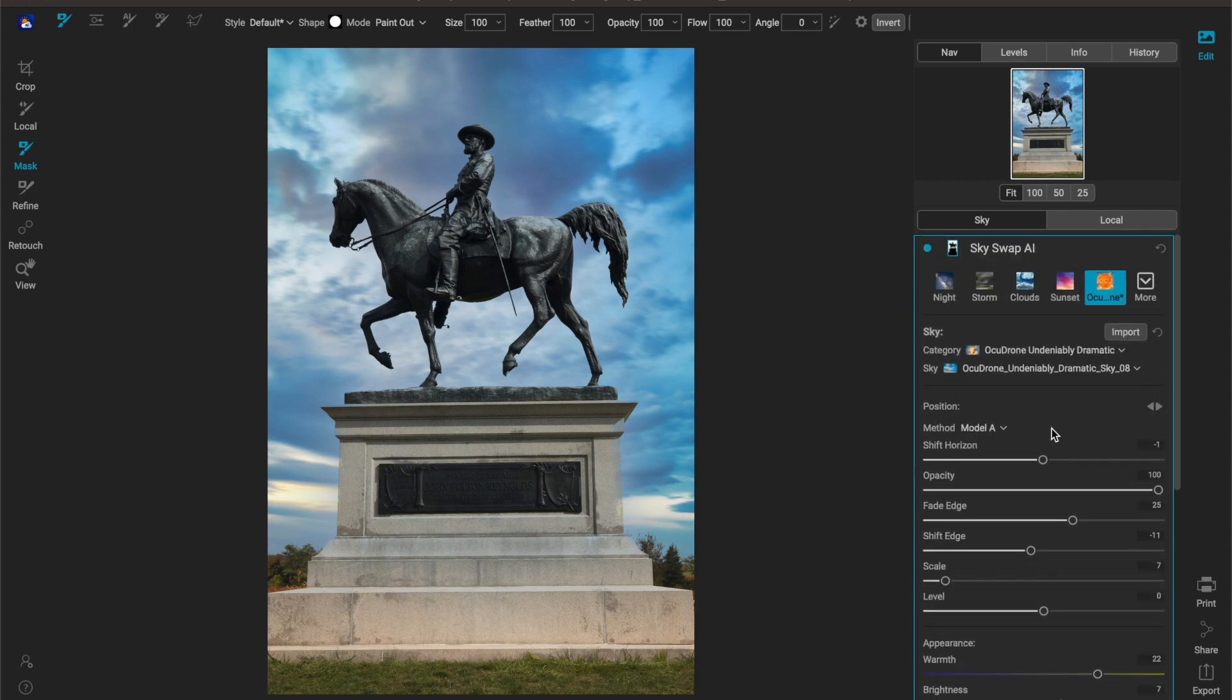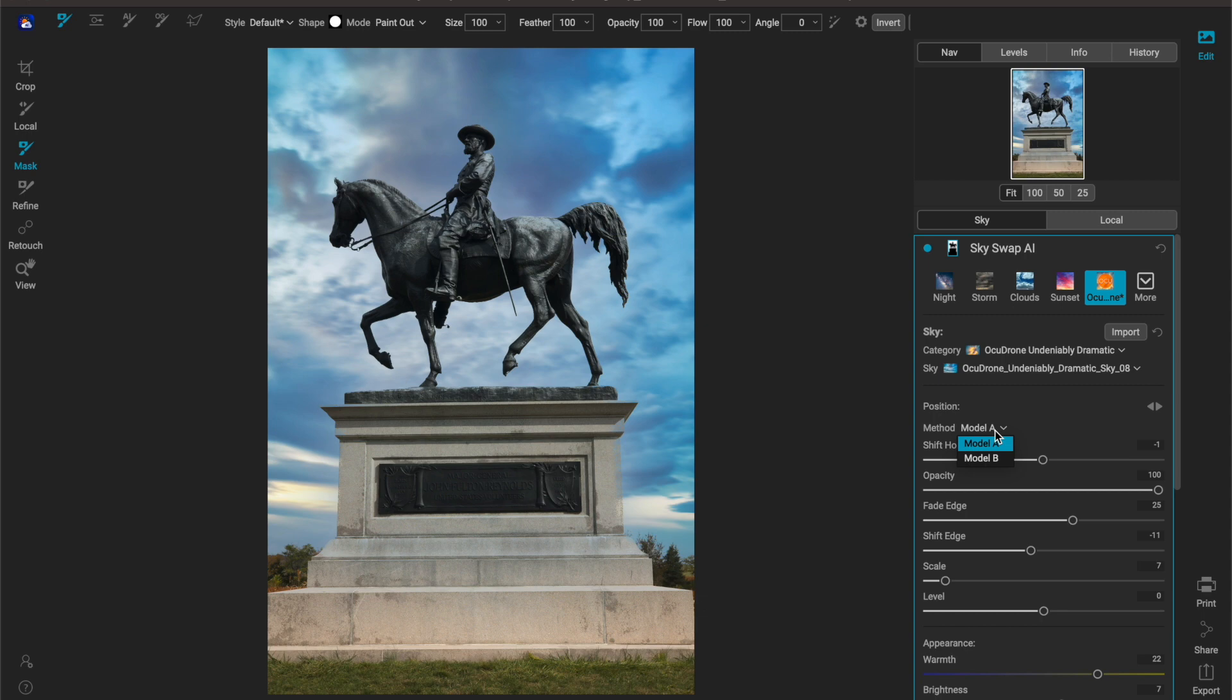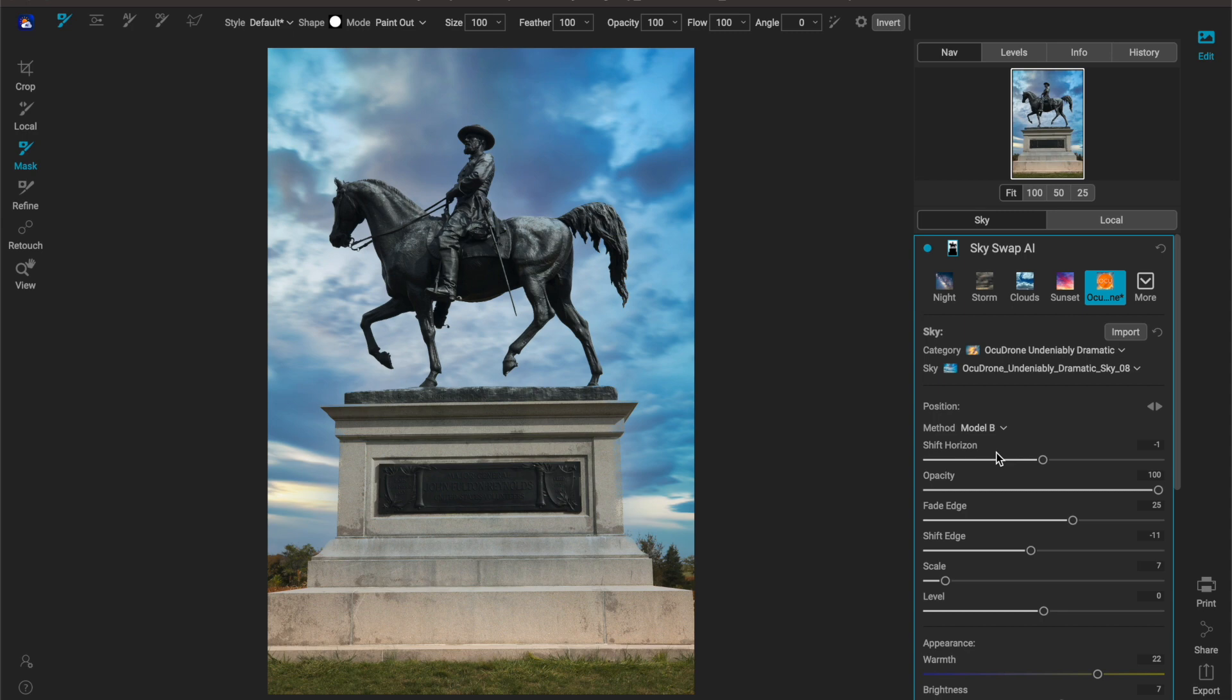Now what I will go over is two more things. So the first one is this model A and model B. Model A is like the standard algorithm used and if you happen to have a sky that just doesn't work so good on model A then switch it over to model B and see if that works for you.